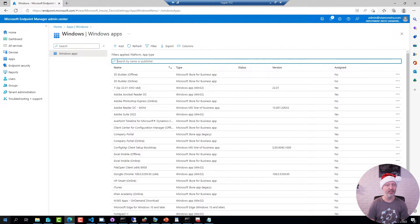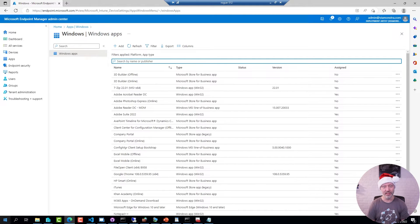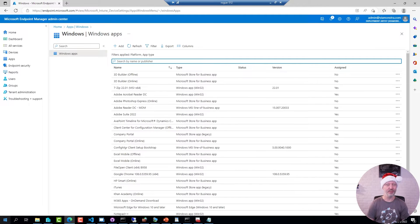But what if you don't feel like waiting 24 hours? Simply put, you can just delete a few registry keys, restart the IME service, and then the application will try again.